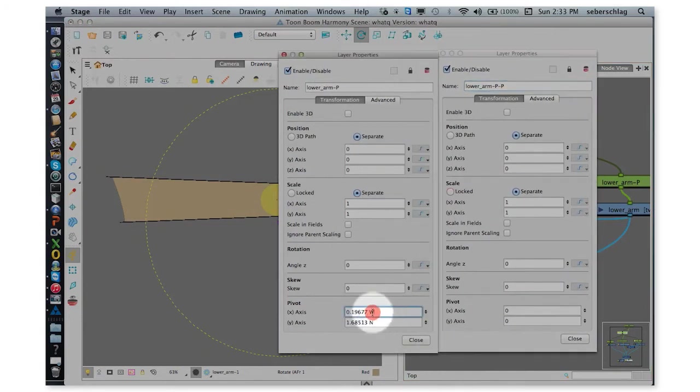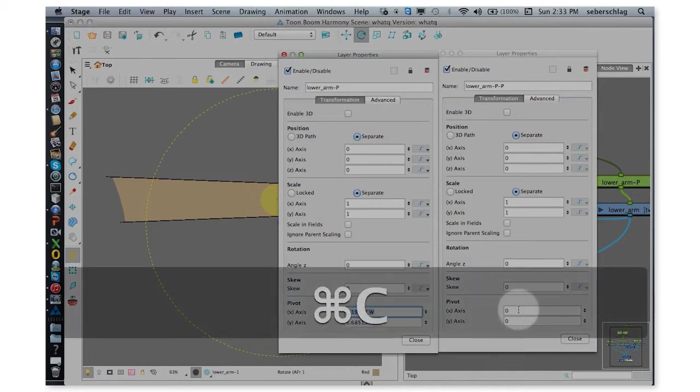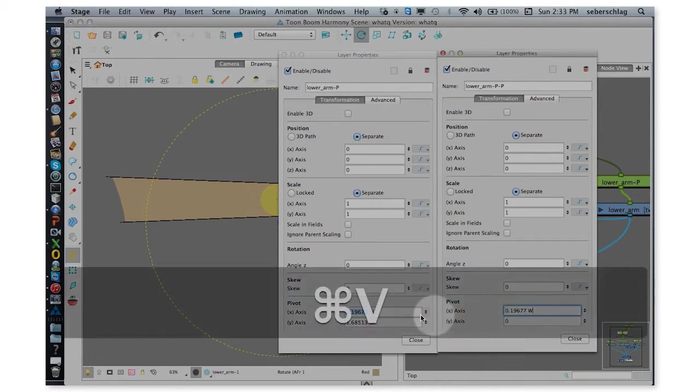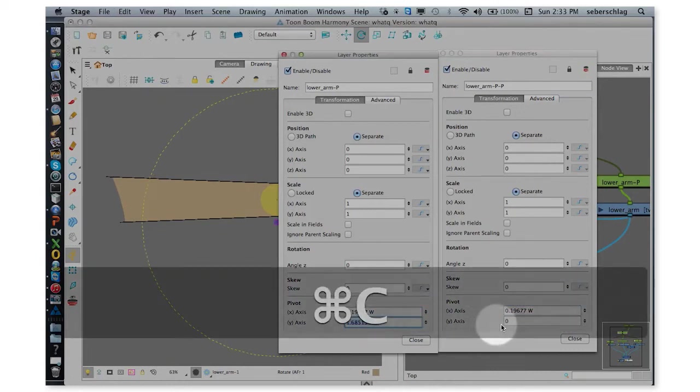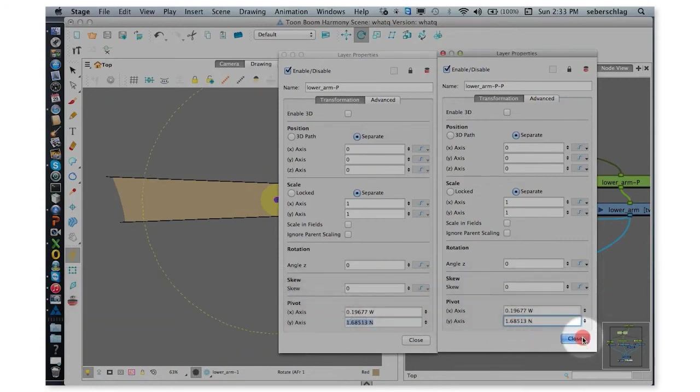And then I'm going to grab the x-axis, copy it, paste it, copy it, paste it.